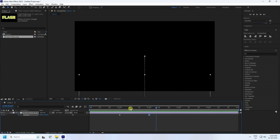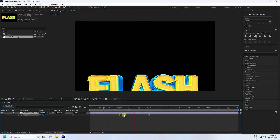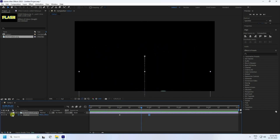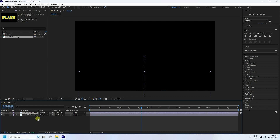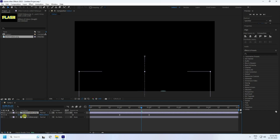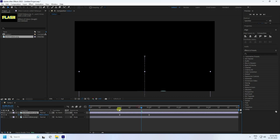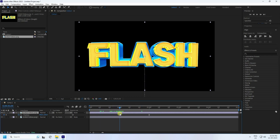Go back and play — that's my first step. Now duplicate this logo by pressing Ctrl+D. Press U to reveal the position keys, then uncheck position at about one second.